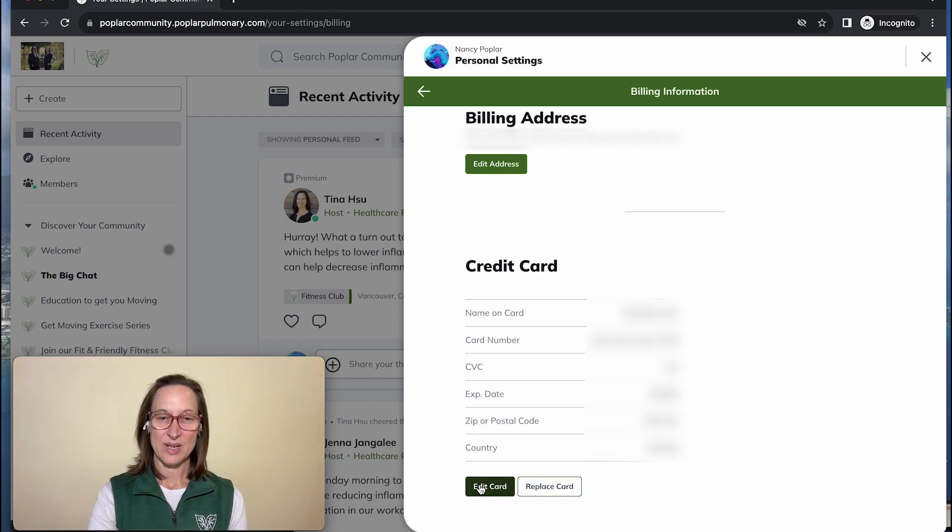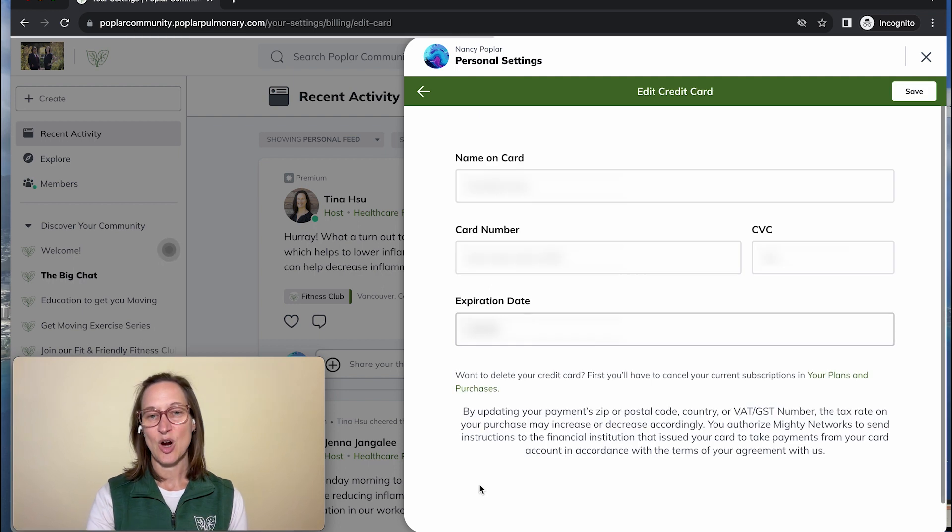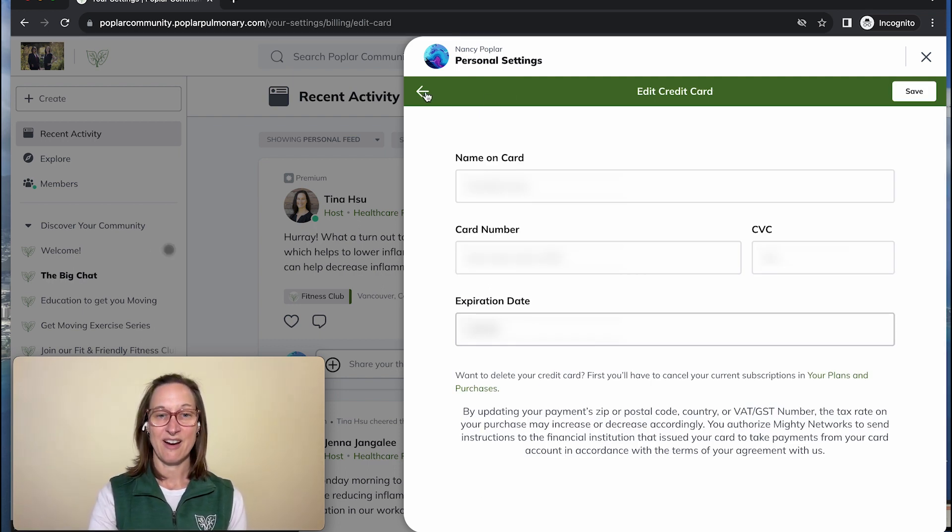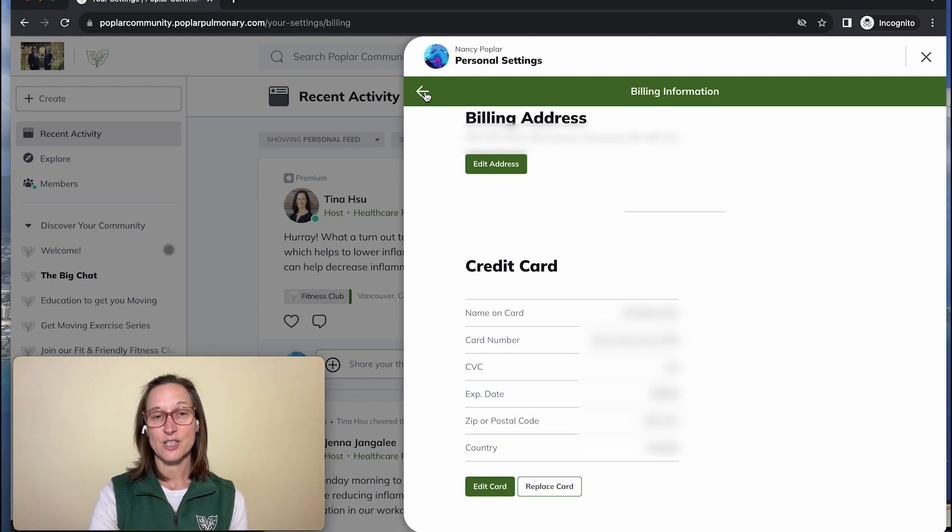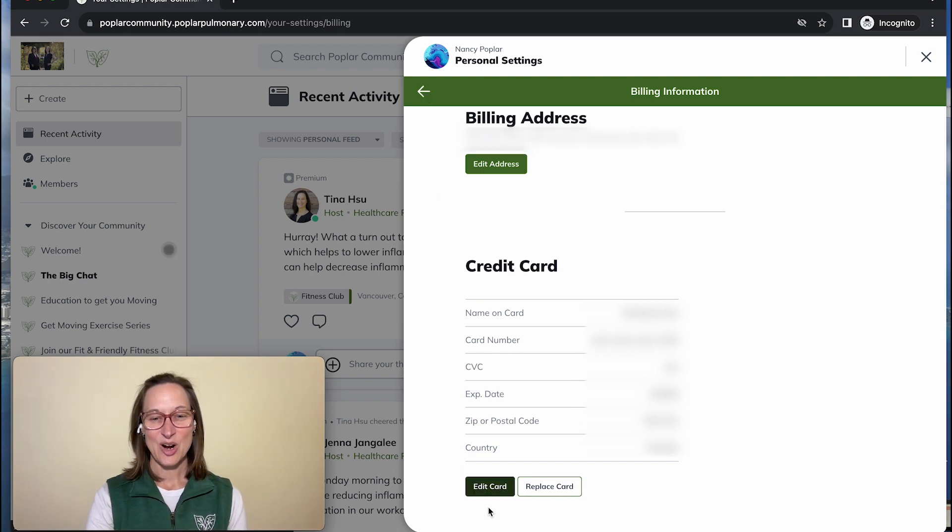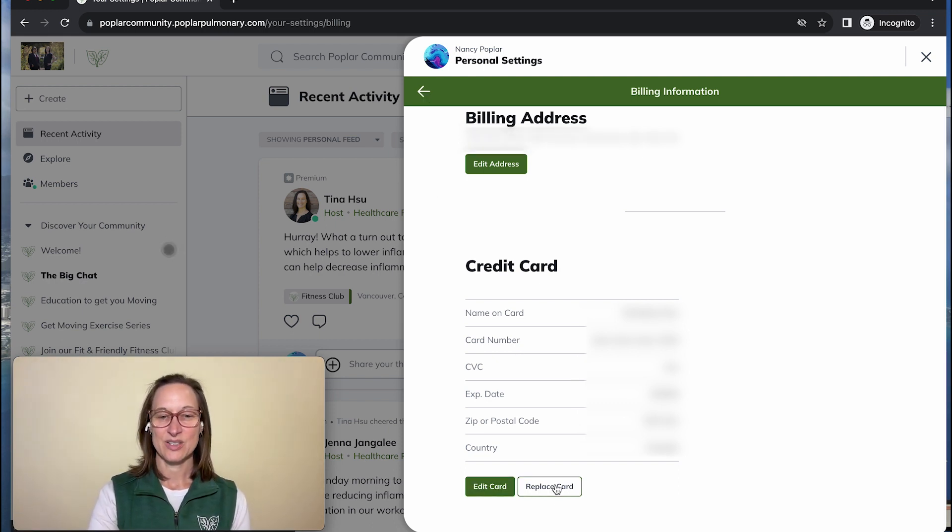Once you go in to edit the card, you can change most of the information there. If you want to switch to a different credit card, click edit card or replace card.